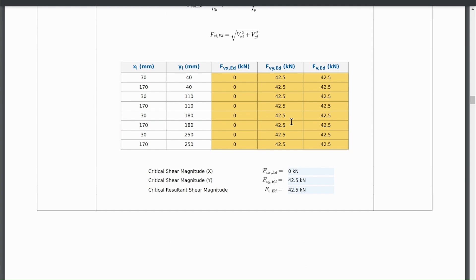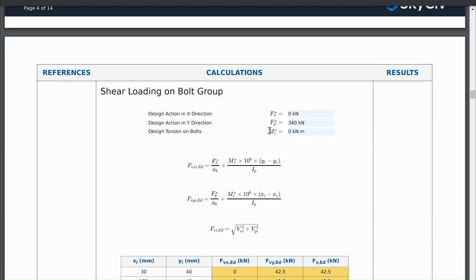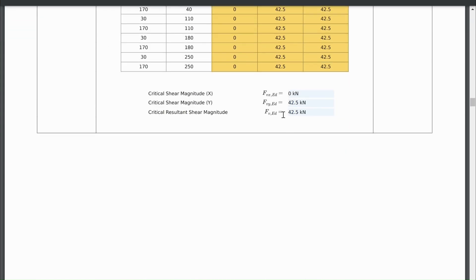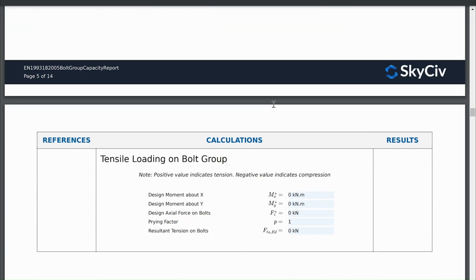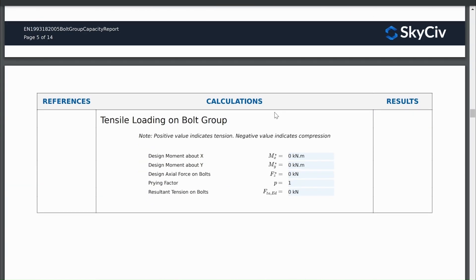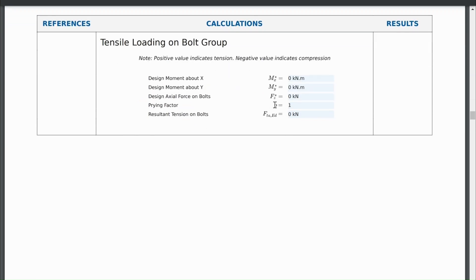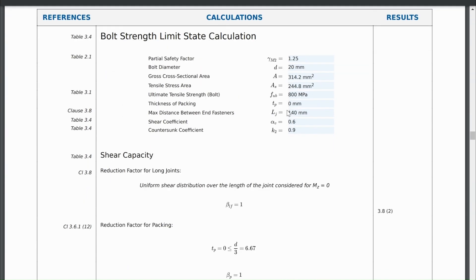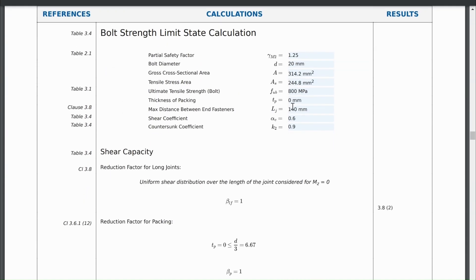So this is just a very simple example. But in other cases, you might have different forces on different bolts, particularly if we have a torsion force or an MZ force. As we scroll down, we'll go down to tensile loading on bolt group. And we can see that just that tensile force is zero. So if you scroll back to the bottom in this case, it doesn't matter.